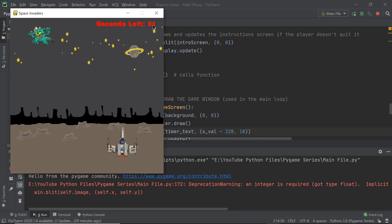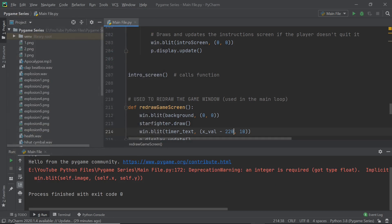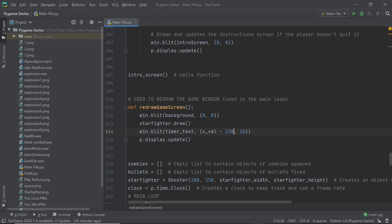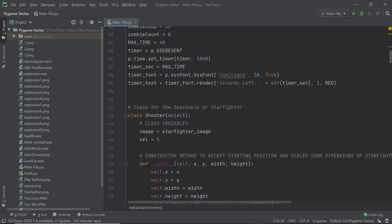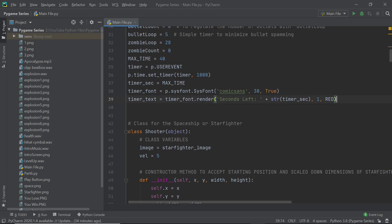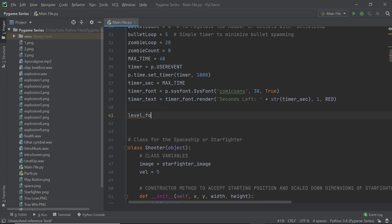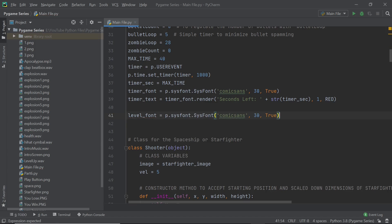There are obviously some upgrades we need to make with zombies and so forth, but since the timer works, let's move on to making different levels. As far as levels are concerned, things are simple: when the time hits zero we increment the level, and we also just blit the level number onto the screen. I'm going to make a new font called `level_font` using Arial, size 60, bold.